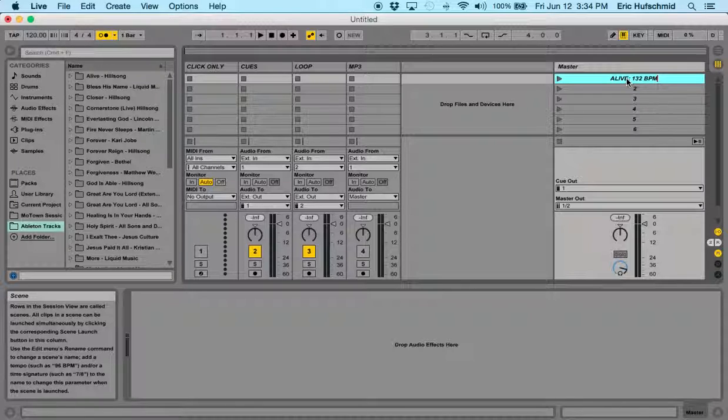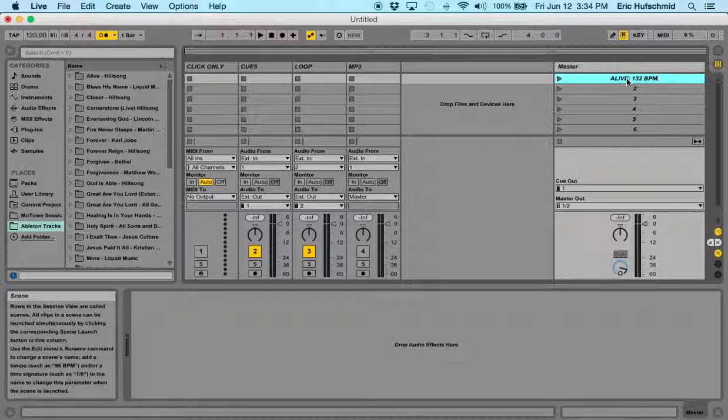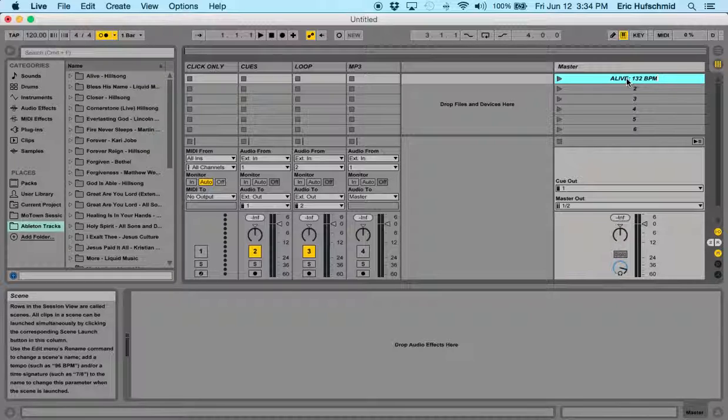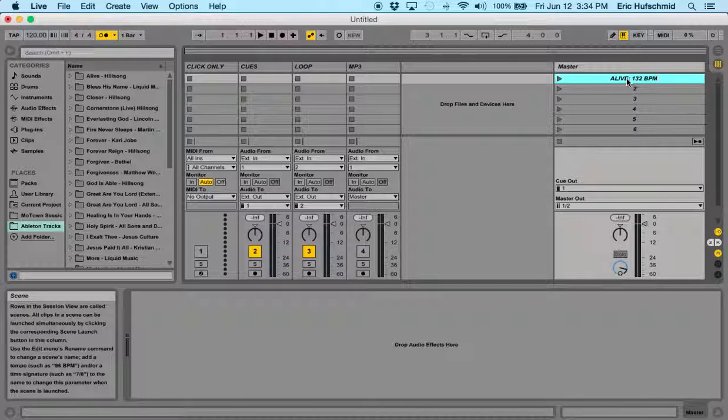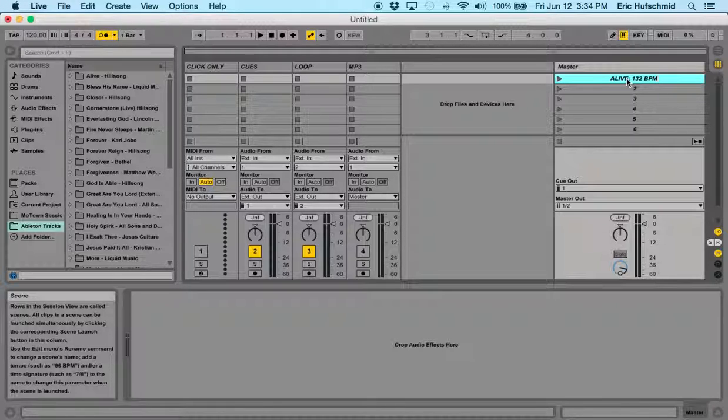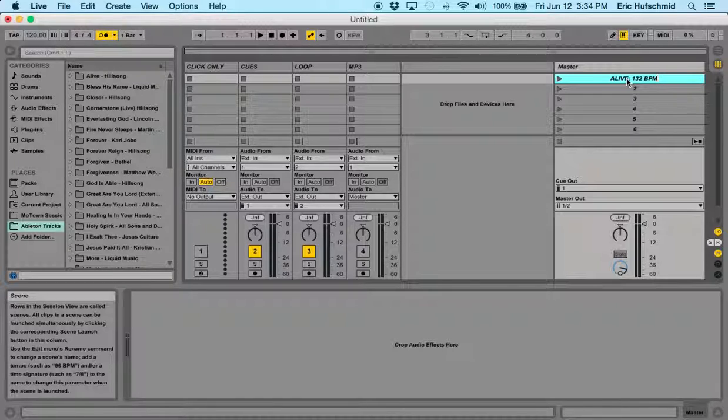So if you don't know the BPM of the song, there's a couple things you can do. Number one is play the song and use a metronome that has tap tempo to figure out what the BPM is. You can go to songbpm.com and type in the name of the song and the band and they should give you the BPM. You can also go to loopcommunity.com or multitracks.com and check out the song you're going to do. Usually next to the loop name, they will have the BPM of the song as well.